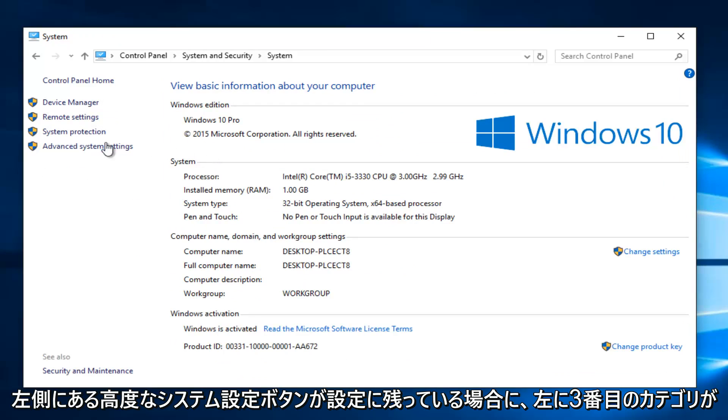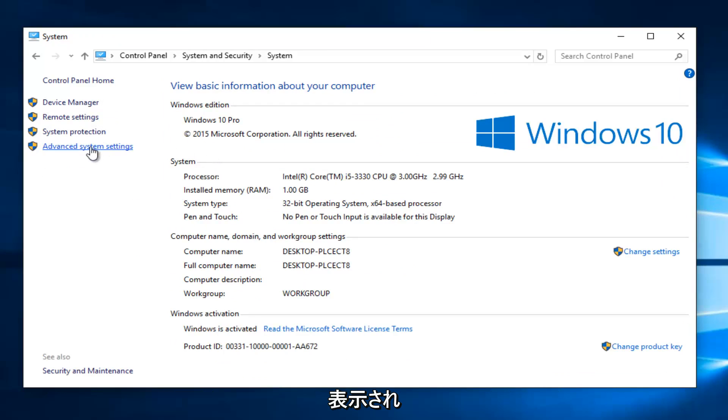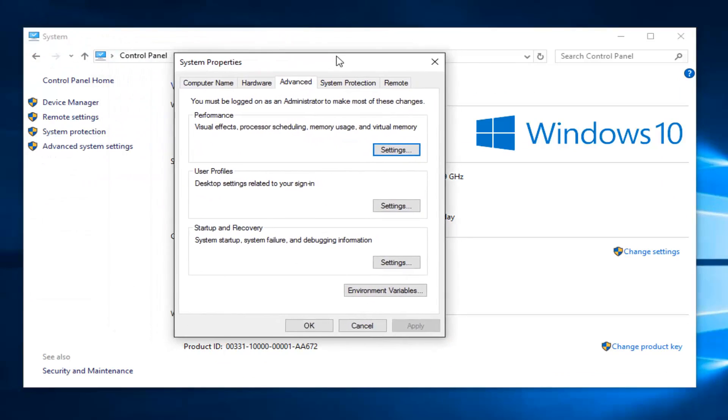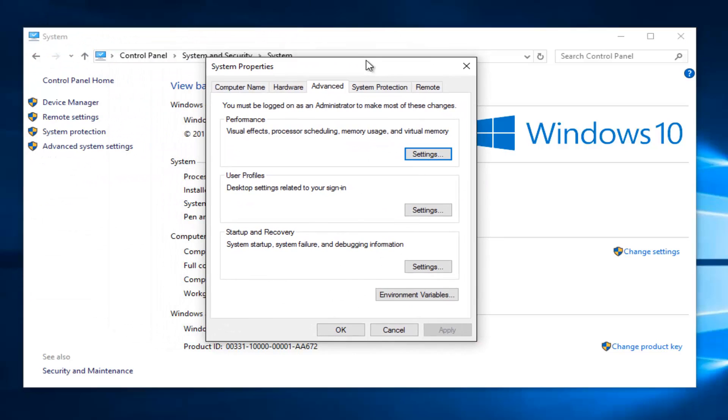Left-click on the Advanced System Settings button on the left side. Then left-click on the Settings button underneath Startup and Recovery.